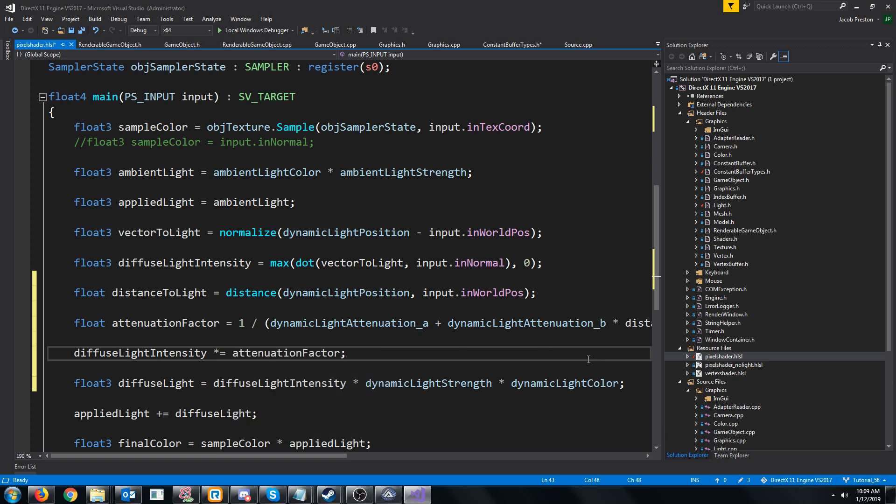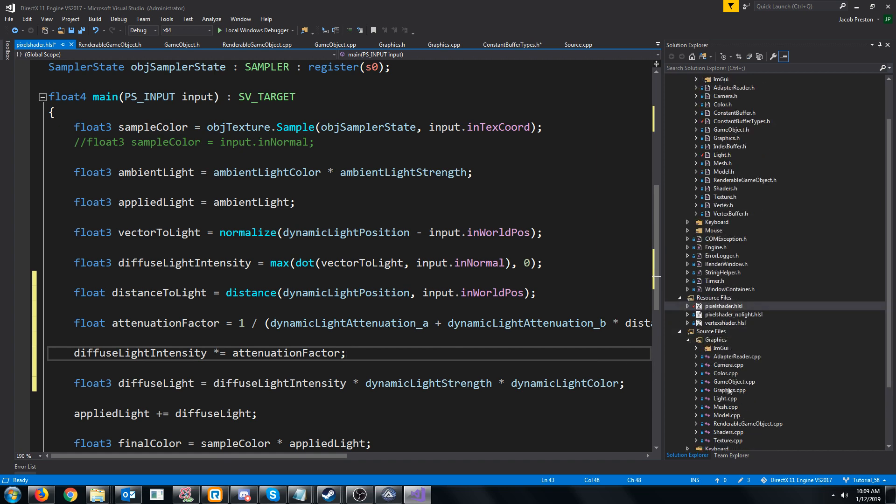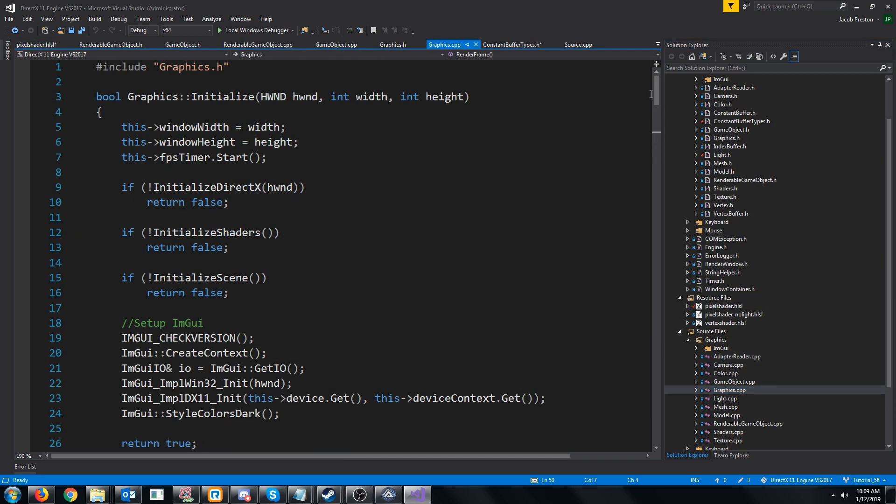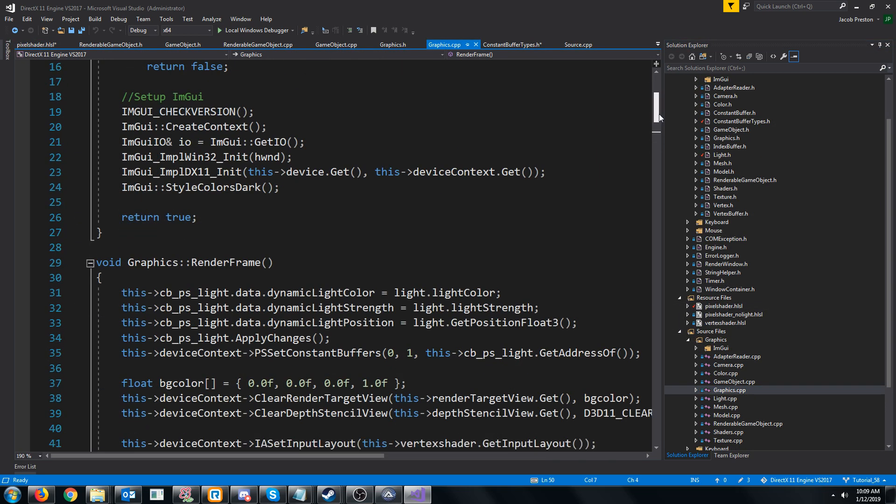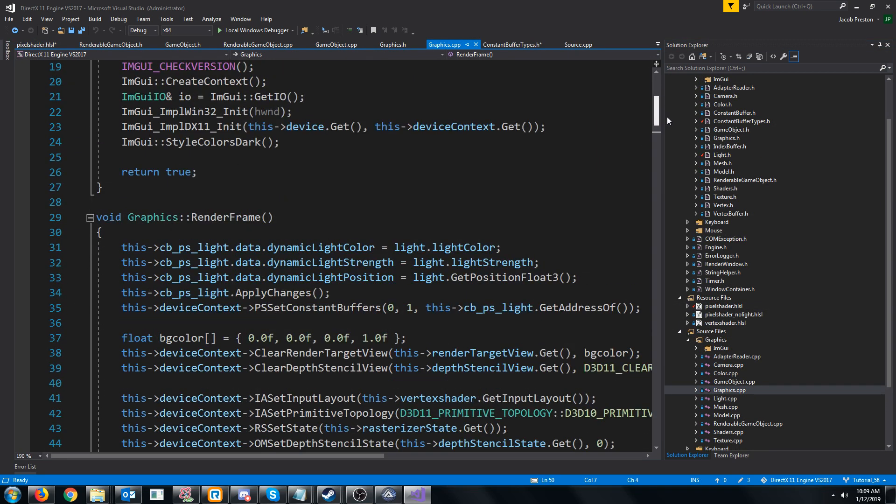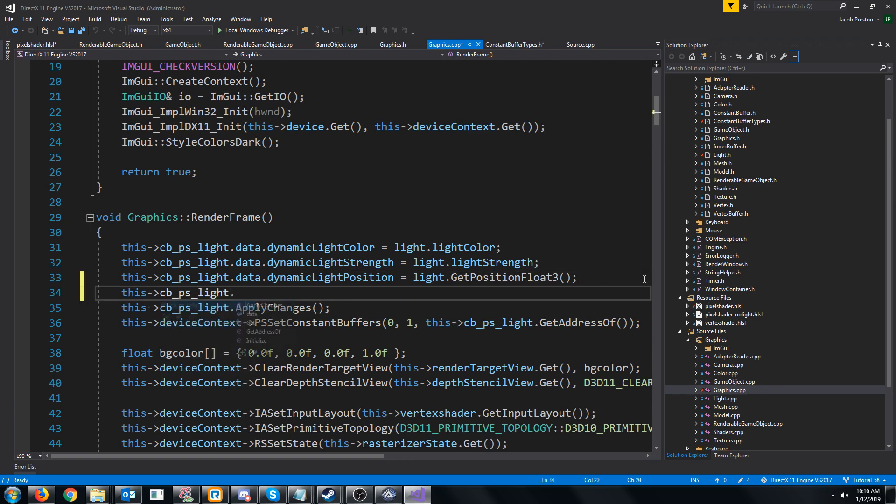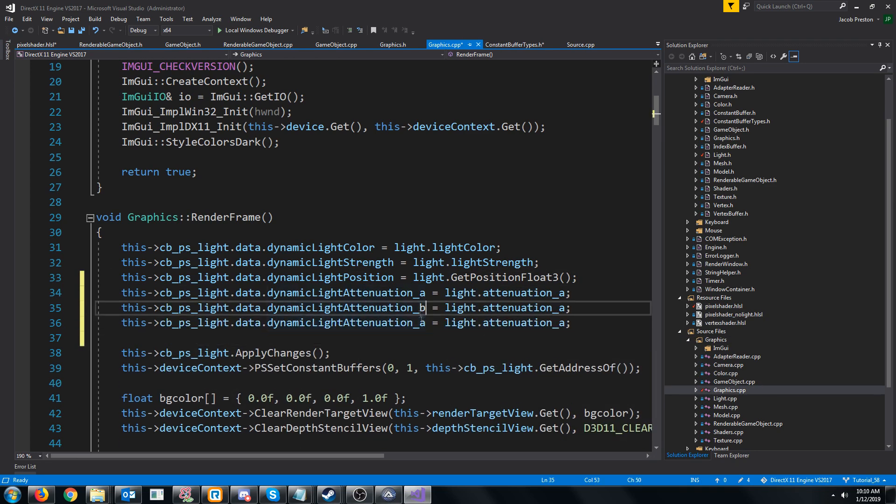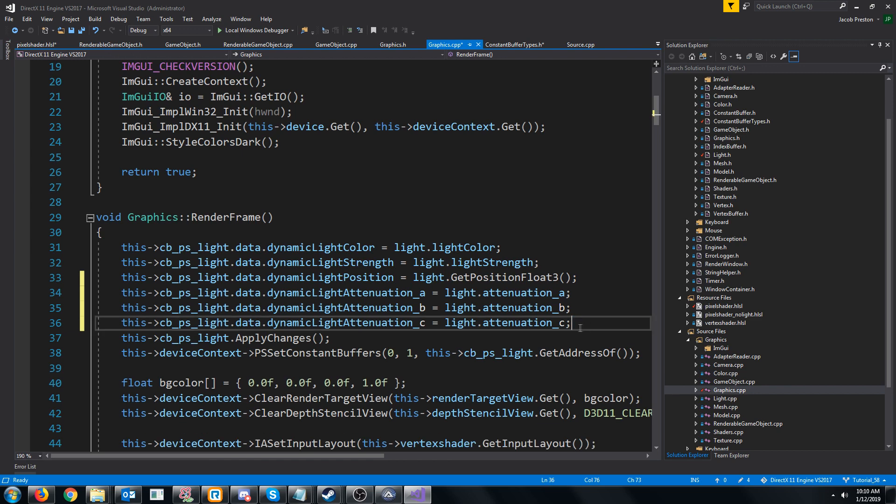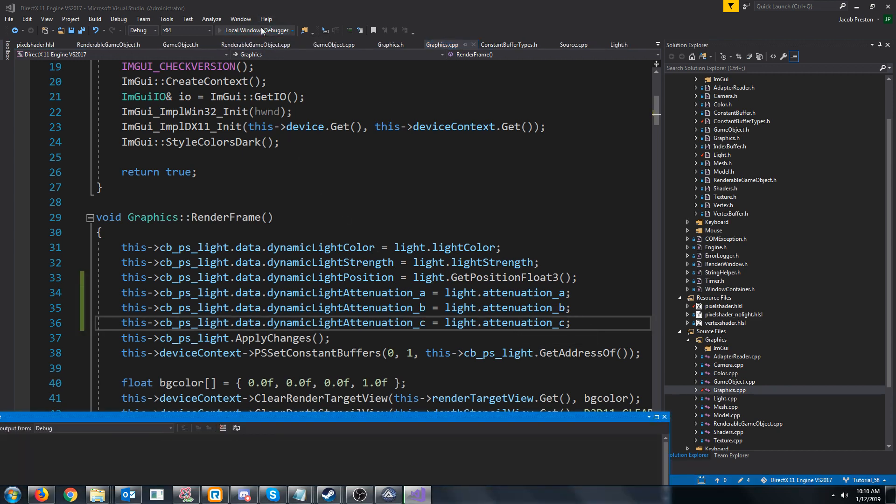So now that we have the attenuation factor, we can multiply the diffuse light's intensity by the attenuation factor. And the last thing we have to do here is inside of our graphics cpp, we need to just make sure that we are updating this constant buffer with the new data. And I believe we should be good to go.